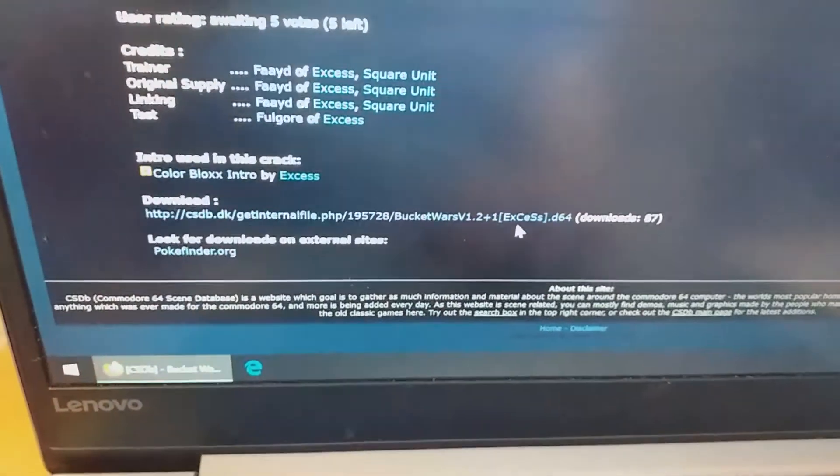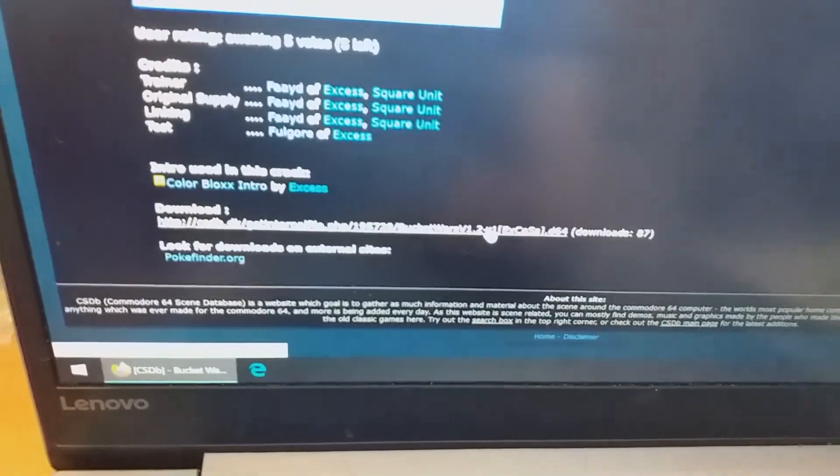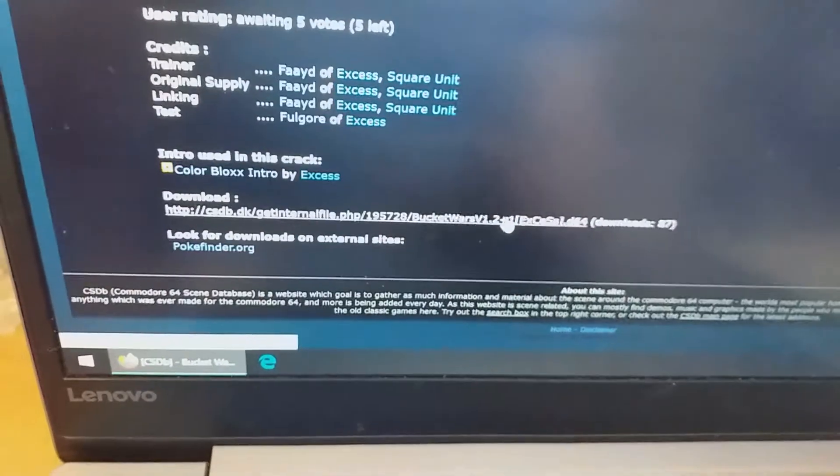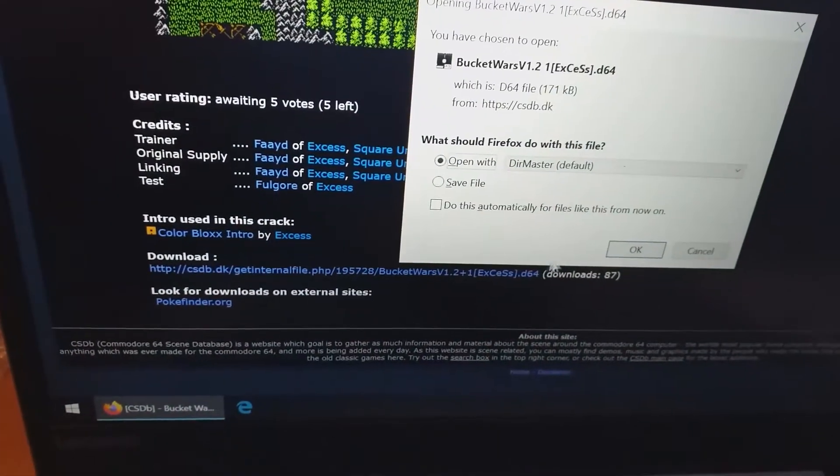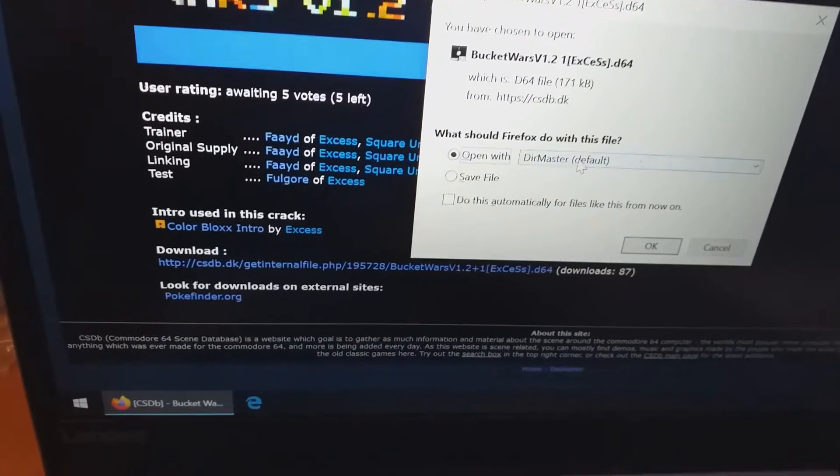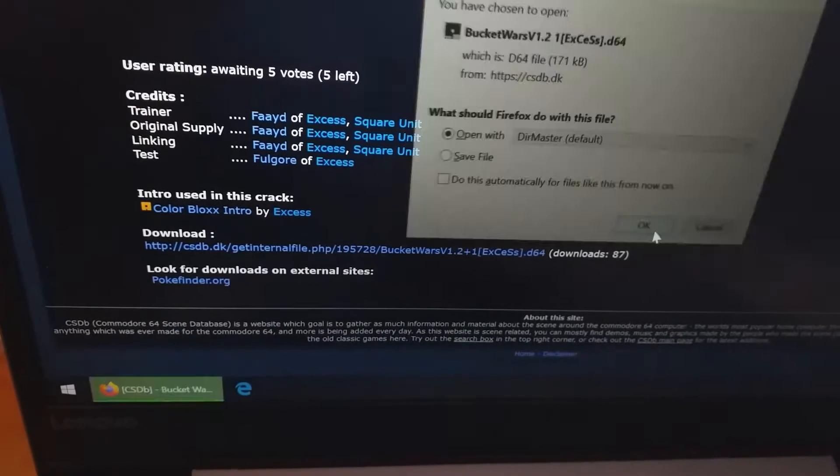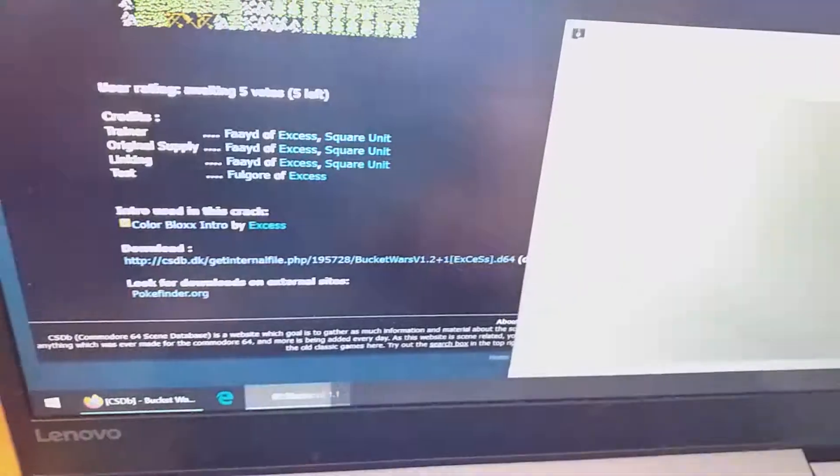And this one gave us only disk image. So we have to turn it into a tape image if it's possible. And I'm going to open it with DirMaster. Open.